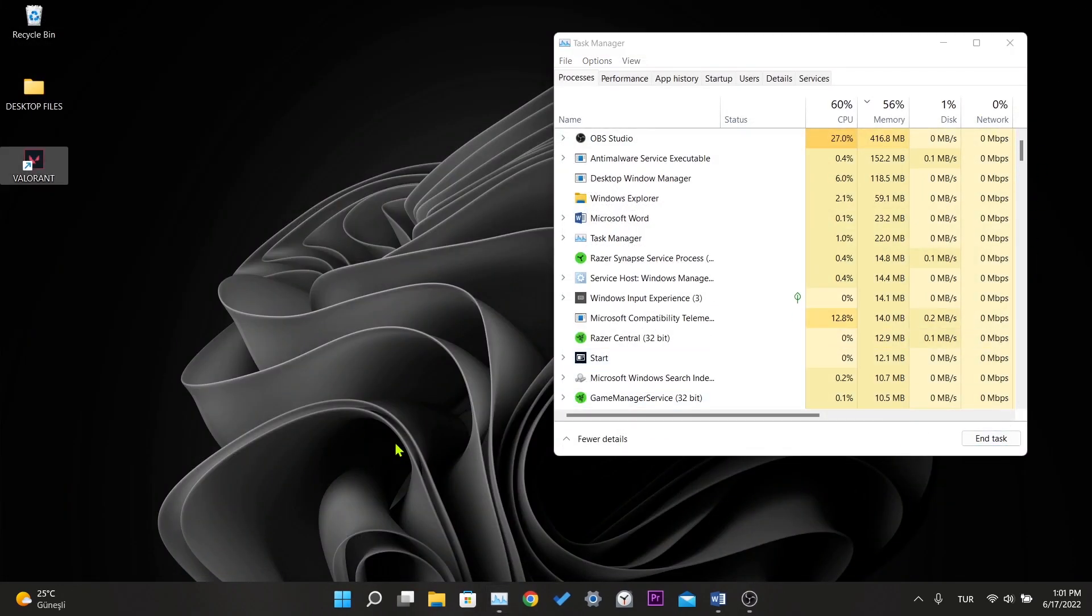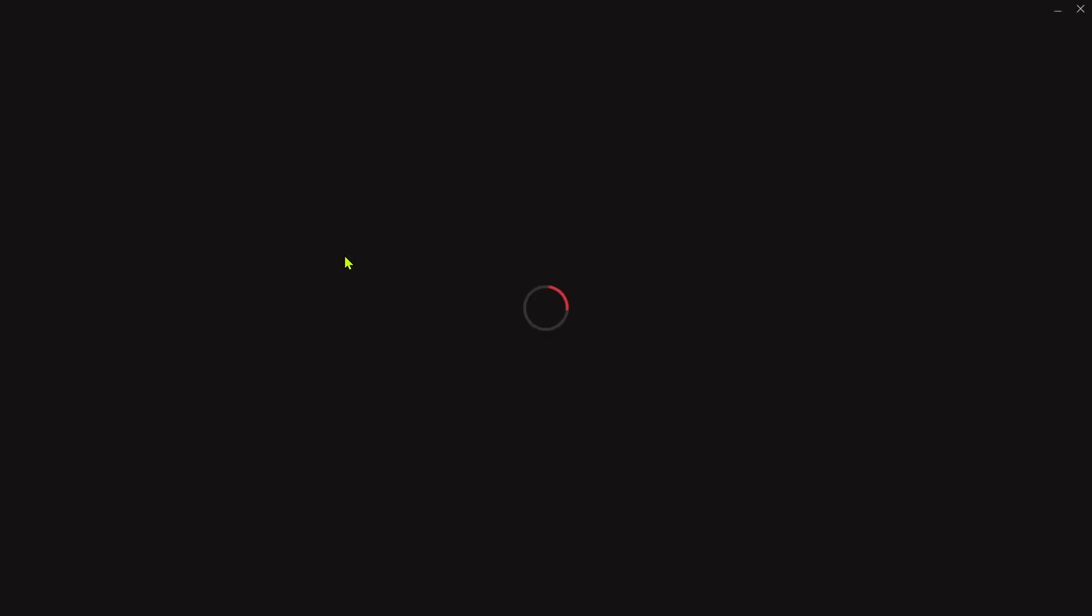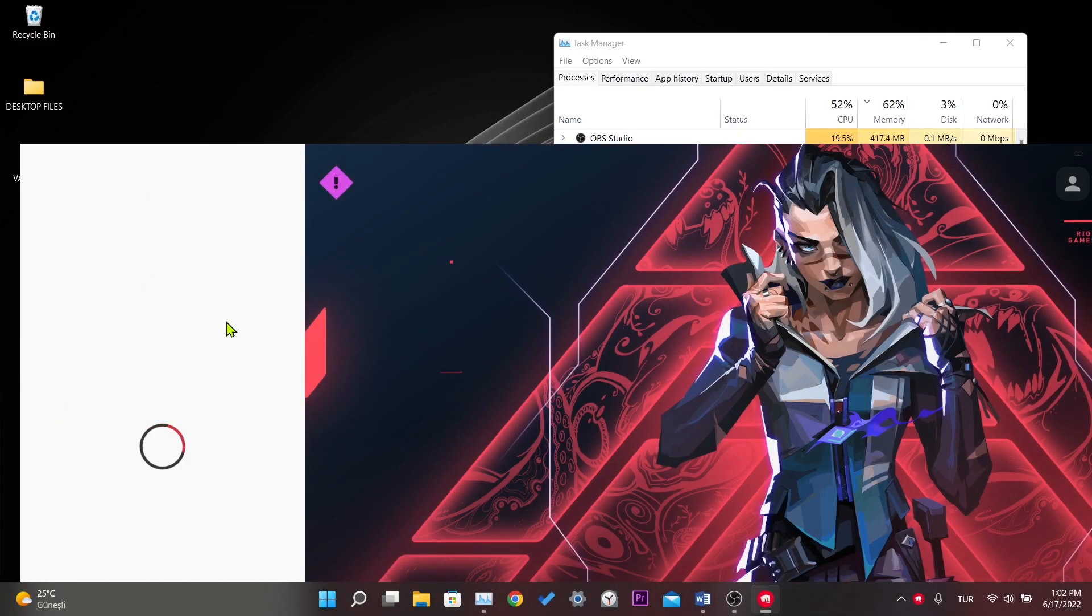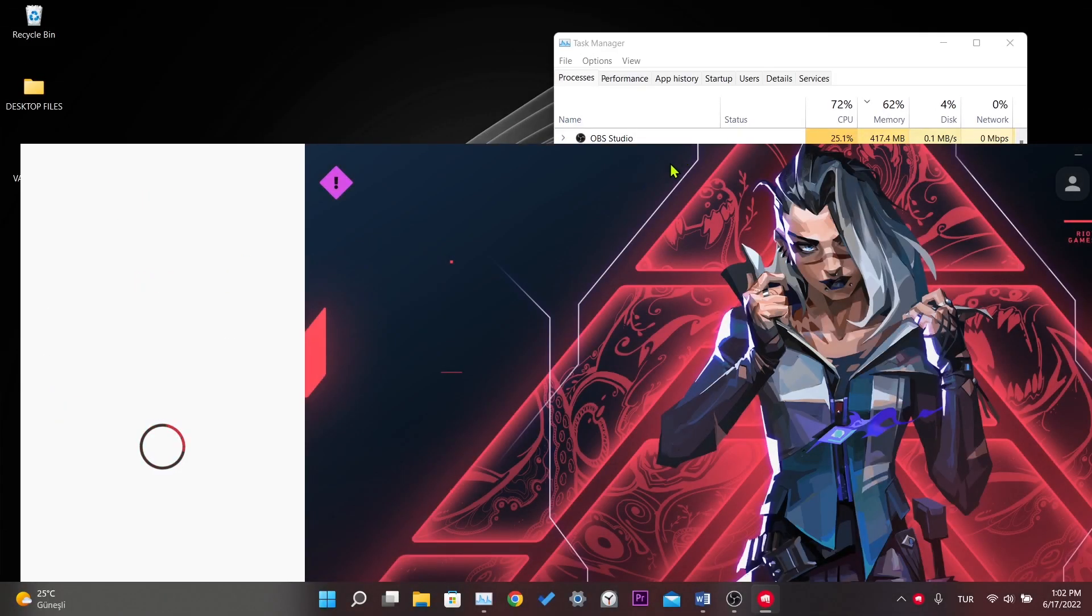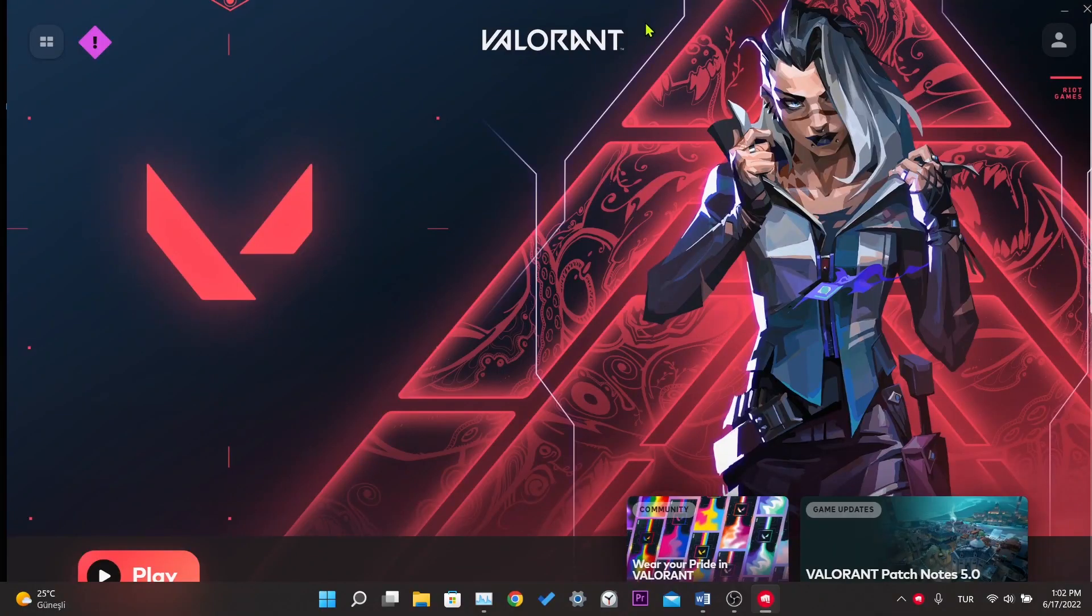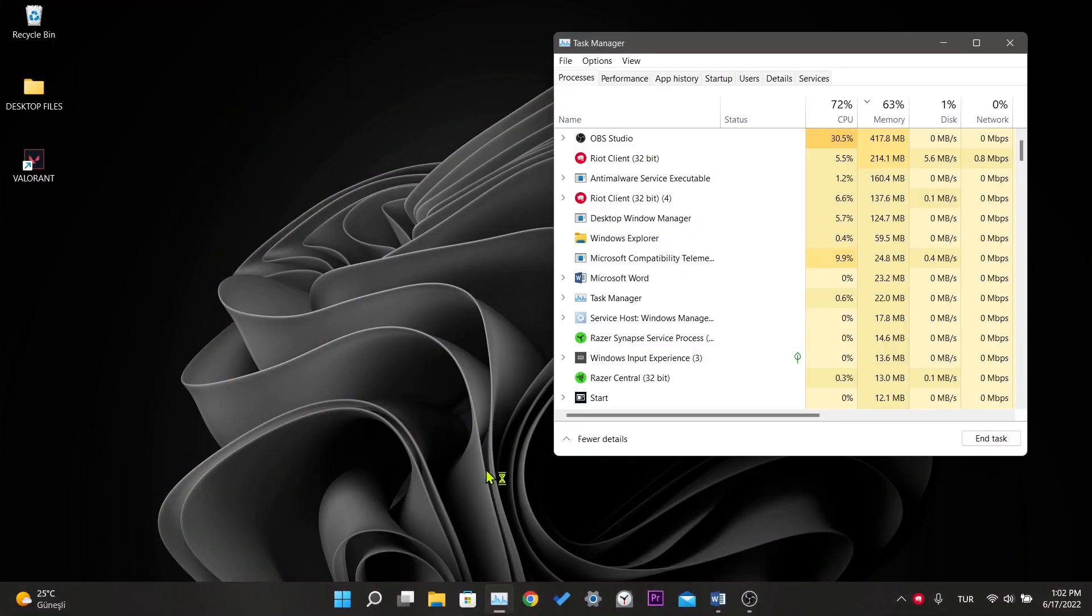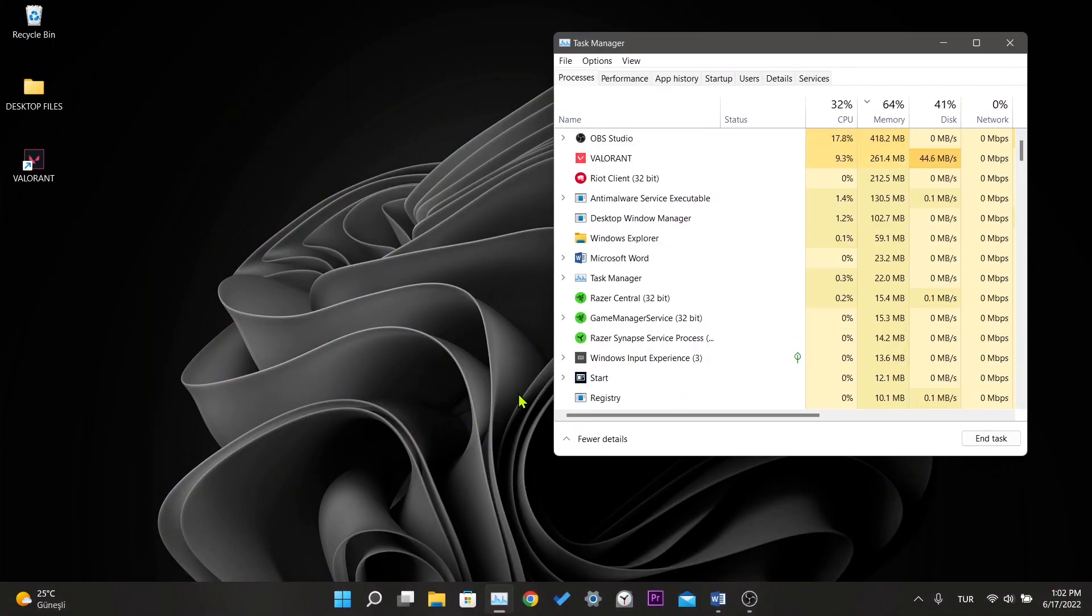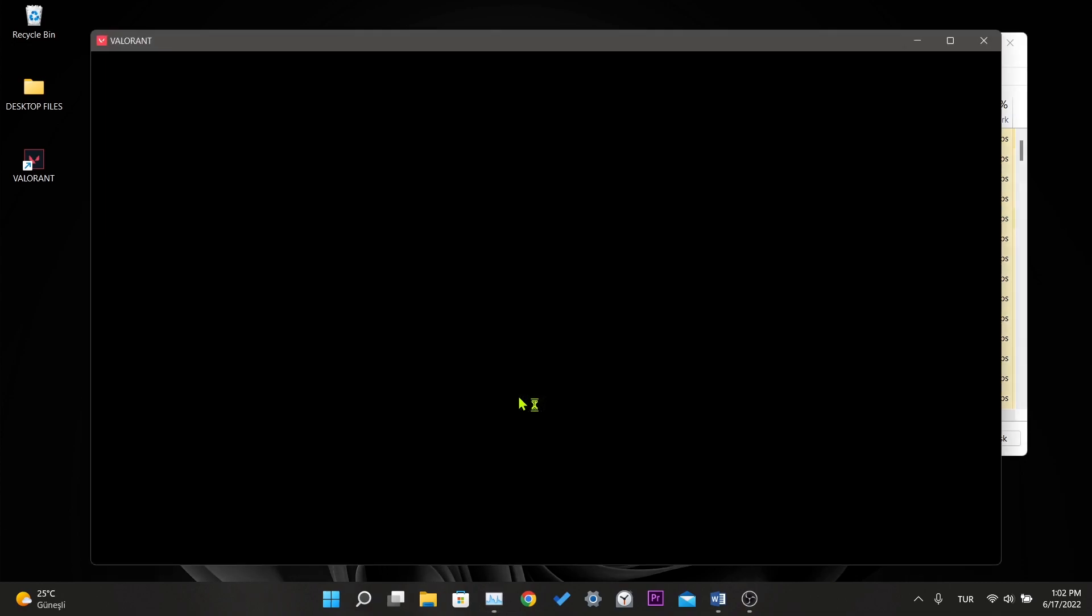For the third step, we need to log in to Valorant. After logging into Valorant and entering our account information, a black screen will appear. Here, when you press the Alt and Enter key a few times, Valorant will open in a windowed way.